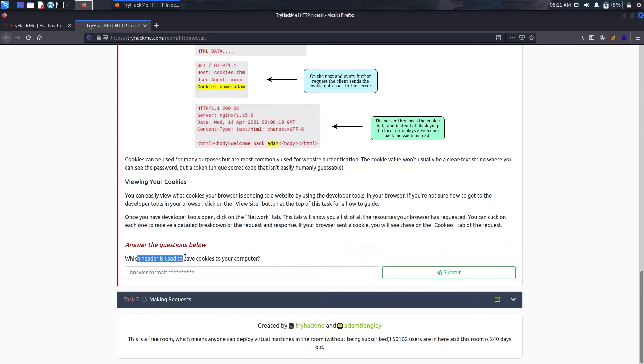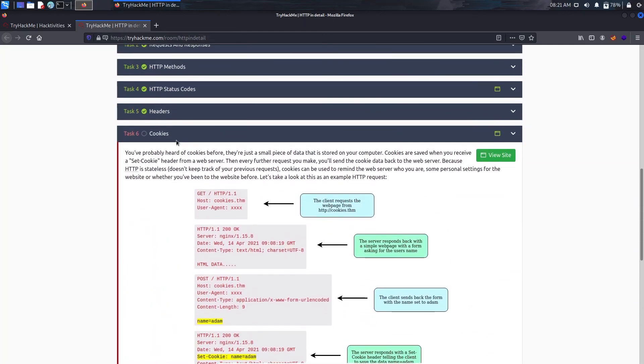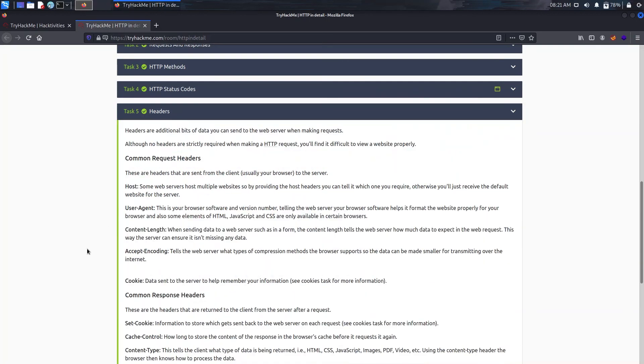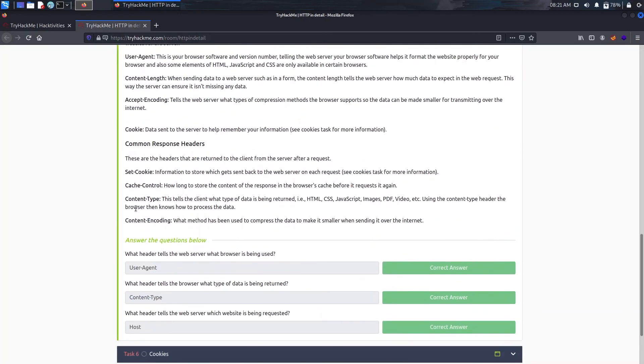Which header is used to save cookies to your computer? That was shown in the previous task, that is set-cookie.